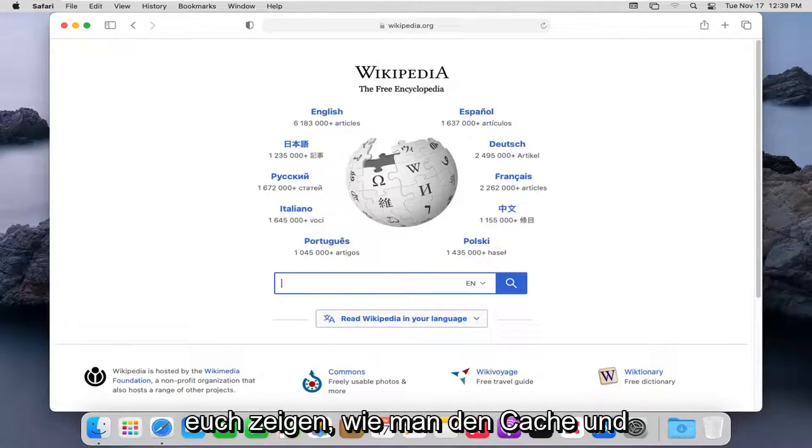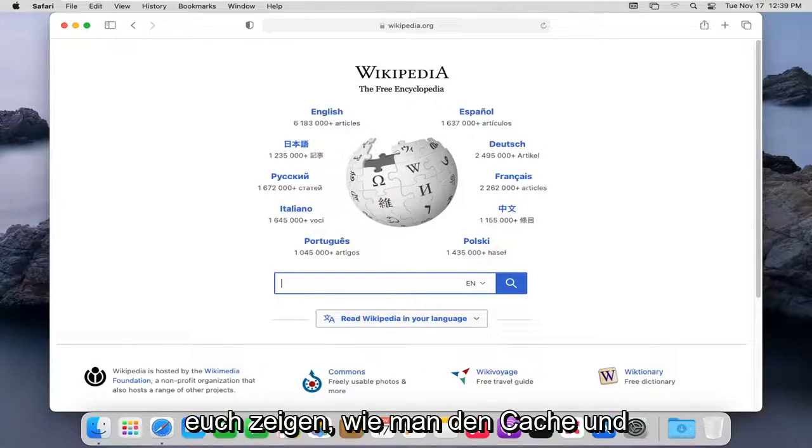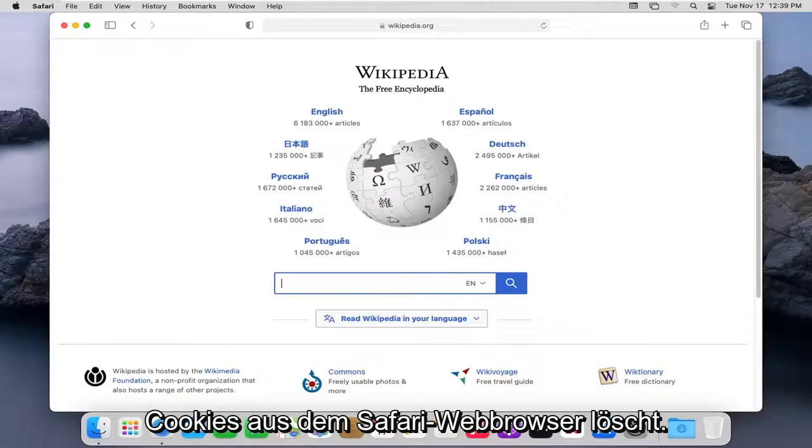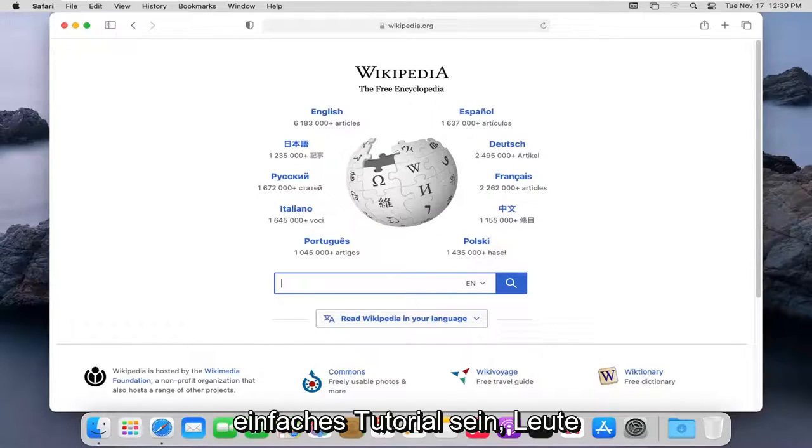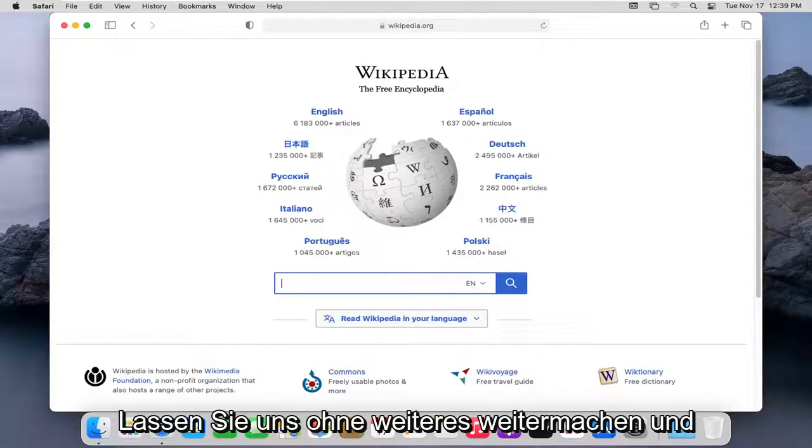In today's tutorial, I'm going to show you guys how to clear the cache and cookies from the Safari web browser. This should hopefully be a pretty straightforward tutorial, guys. And without further ado,